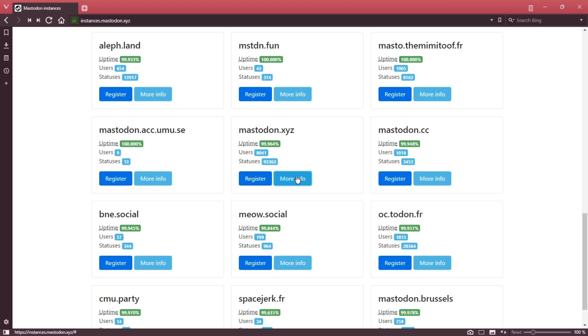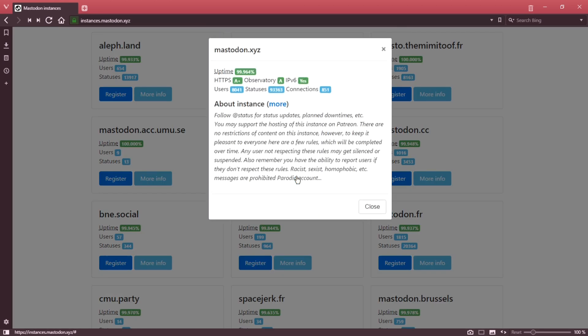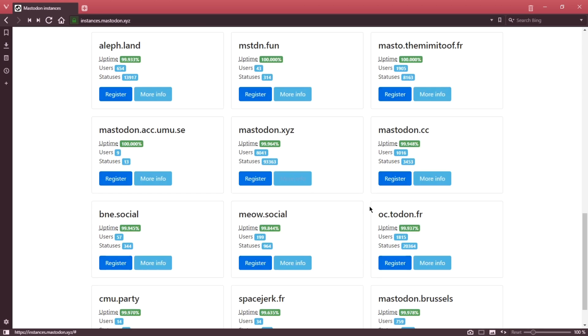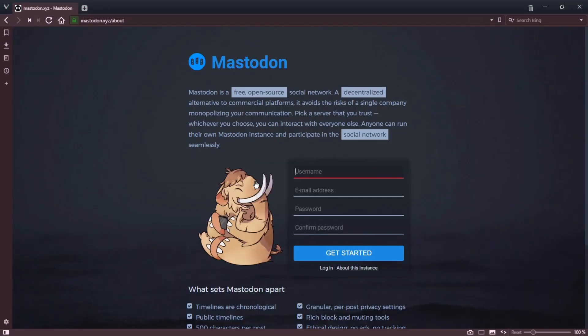So more info for Mastodon.xyz. I'll select to register. I'm going to create a username, I need to supply an email address, create a password, and confirm it. Click get started and then you'll have an email sent to you that you'll need to click to confirm.